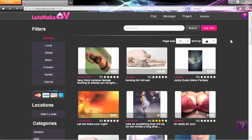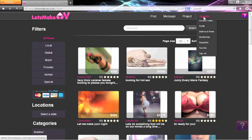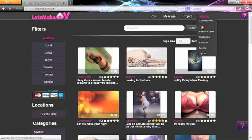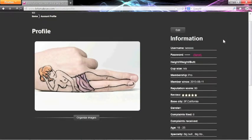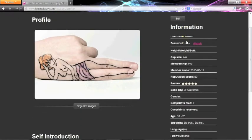To update your profile photo, visit your profile. On your profile page, click the Organize Images button to upload your photo.